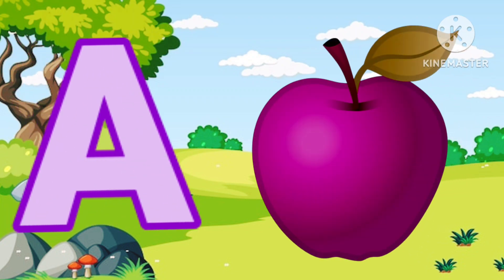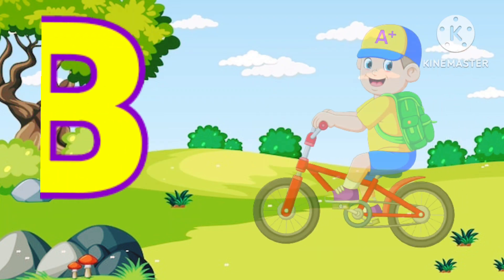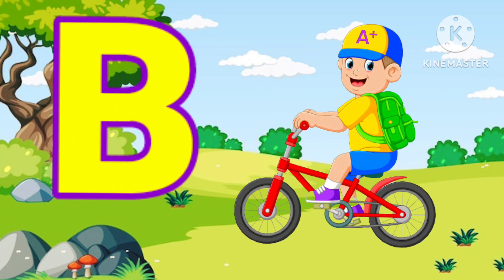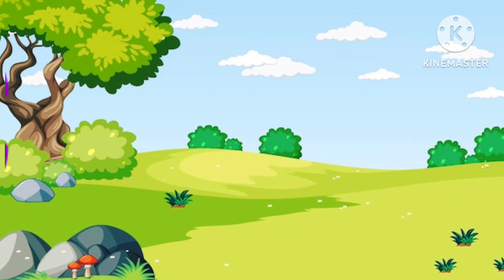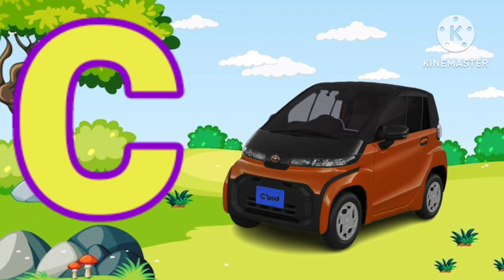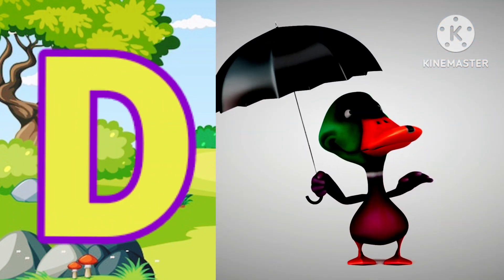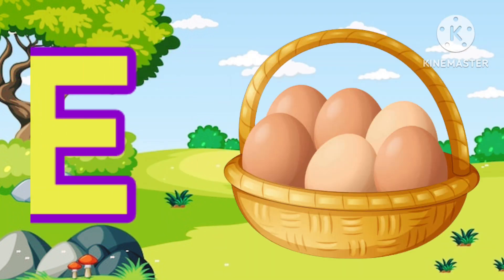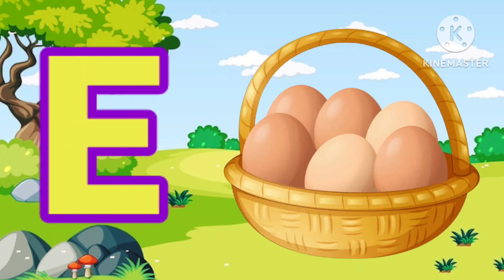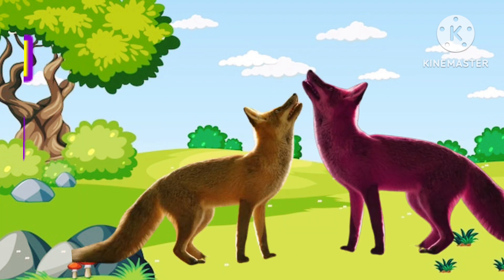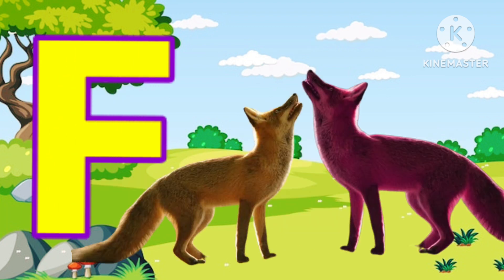A for apple, B for baby, C for car, D for duck, E for egg, F for fox.